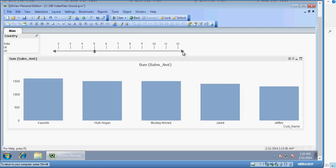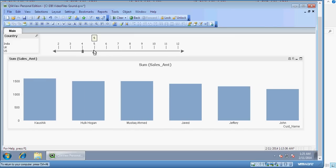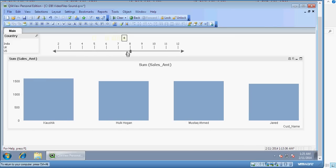And it's going to show me the corresponding customers. 3, 4, 5, 6, 7, 8, 9, 10, 11, 12.